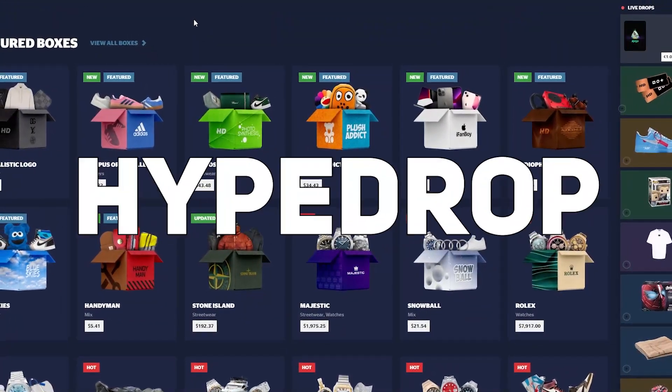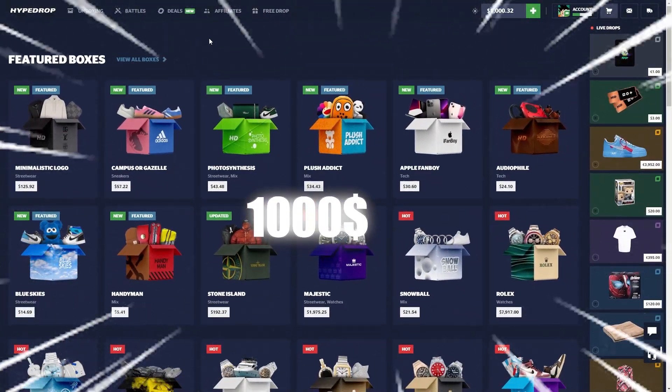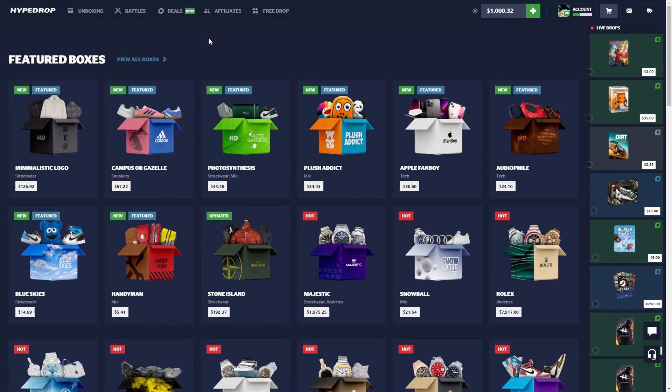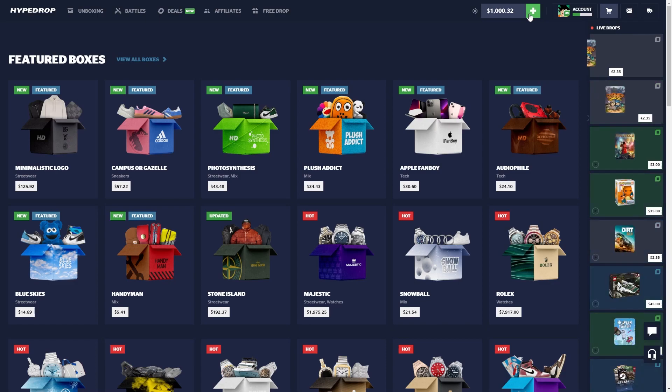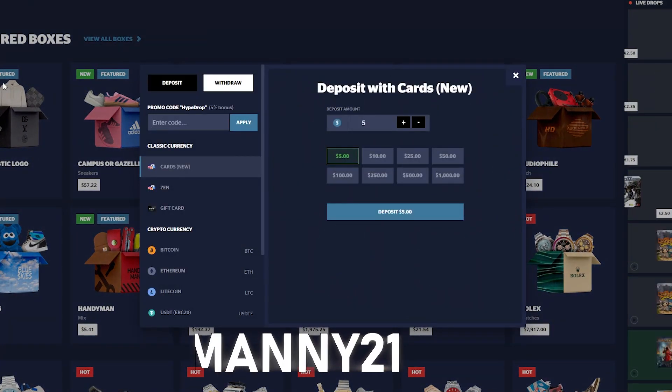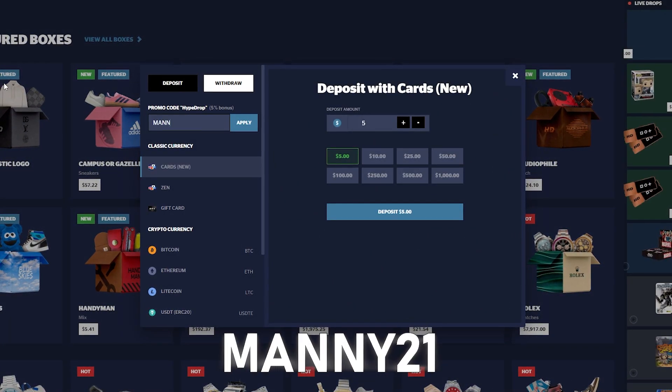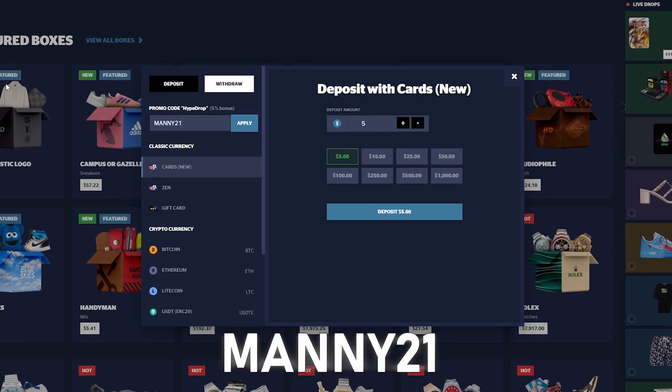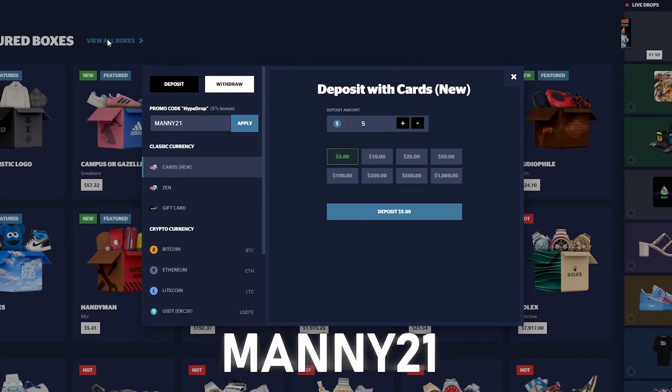Yo, what's up guys, welcome back to another HypeDrop video. We got 1K in the balance. Before we get into today's video, if you guys want to check out HypeDrop, that's the green plus symbol which is the promo code. Use code Manny or Manny21 to get 5% deposit bonus every time you deposit.